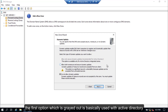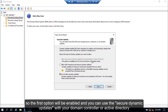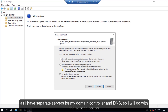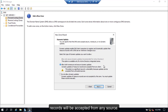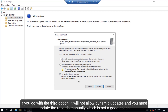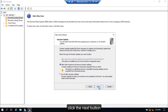Here you have three options. The first option, which is grayed out, is used with Active Directory — if your domain controller and DNS server are both configured on one server, the first option will be enabled and you can use secure dynamic updates. As I have separate servers for my domain controller and DNS, I will go with the second option. Although it is not secure and has significant security vulnerabilities, records will be accepted from any source. If you go with the third option, it will not allow dynamic updates and you must update records manually, which is not ideal. So I will go with the second option. Click the Next button.